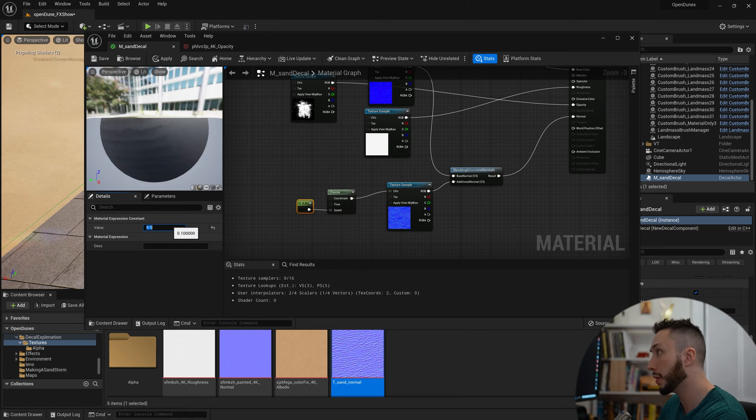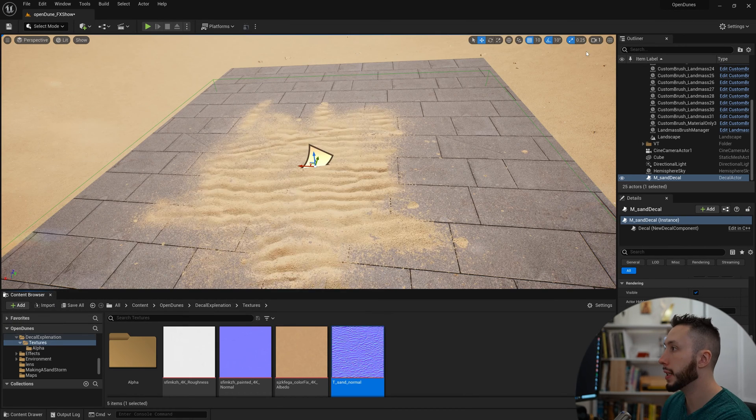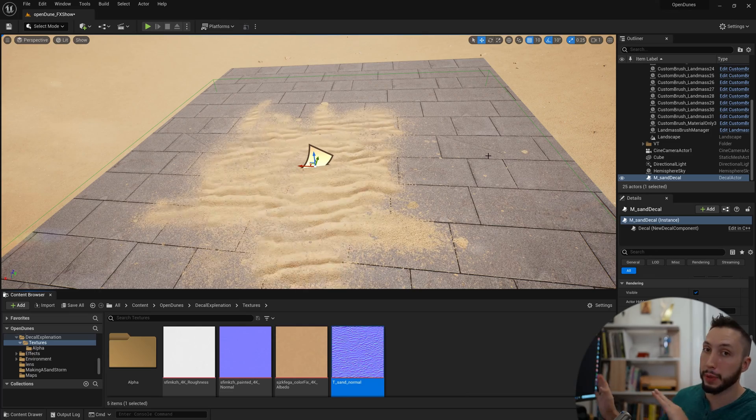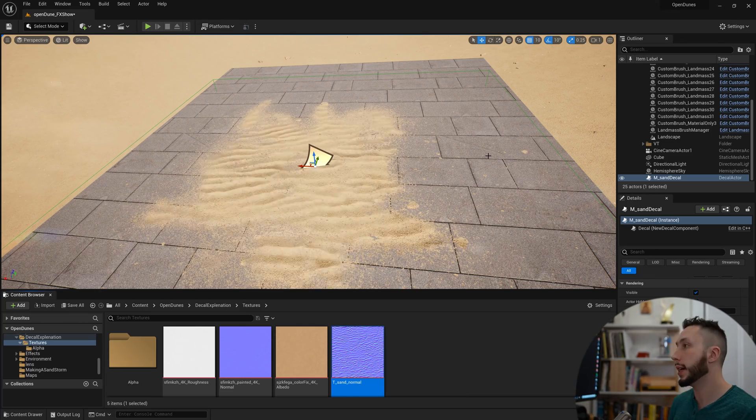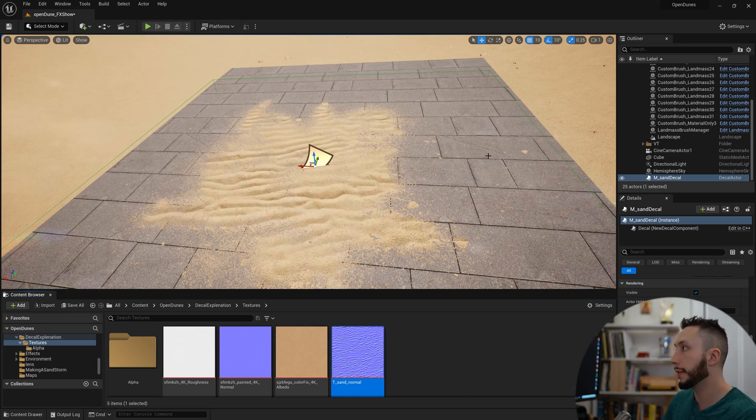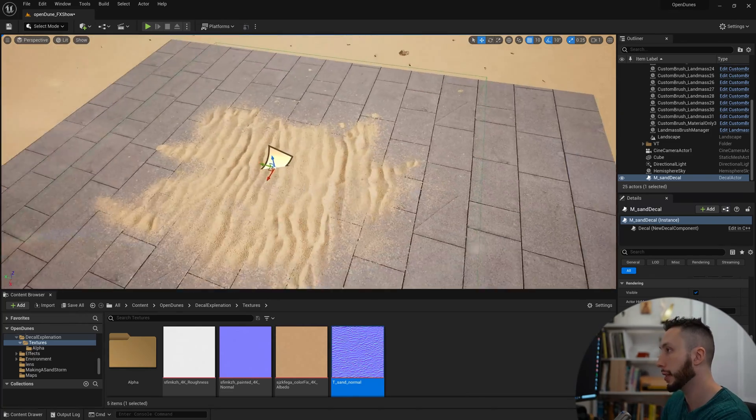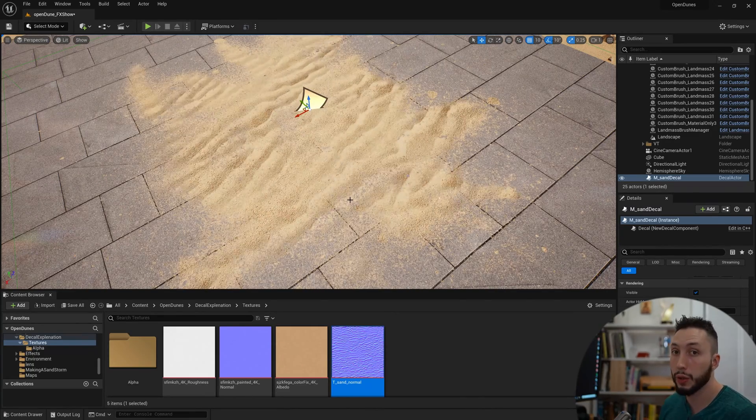Maybe minimize that. So the panner is moving the normal map across the surface, and this is giving the effect that the wind is blowing the sand along the ground. My waves are a little too small, so I'm going to jump back into the material here.